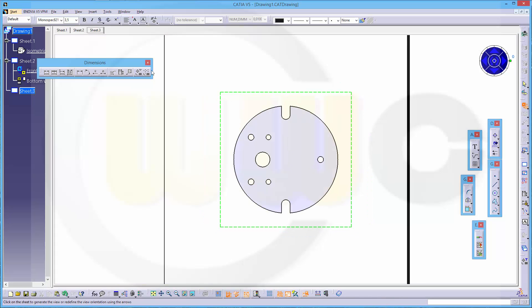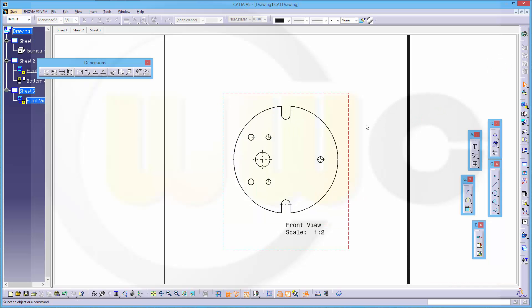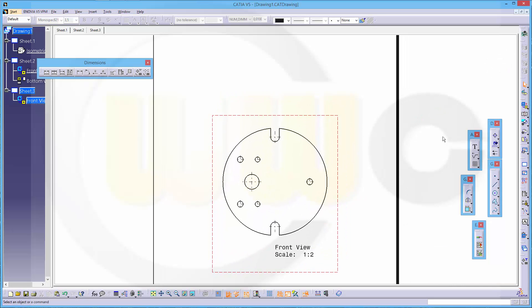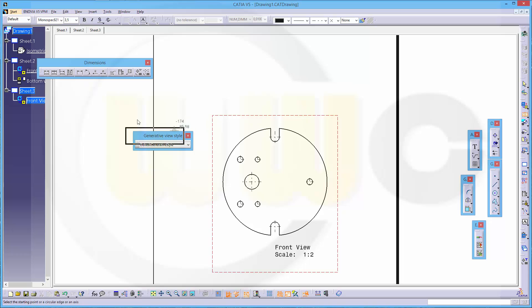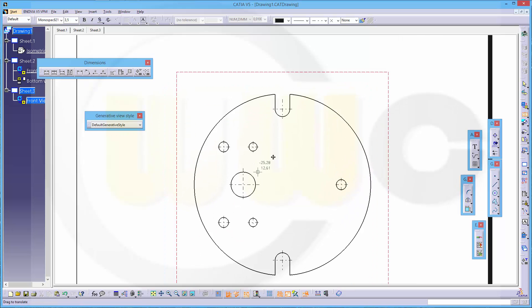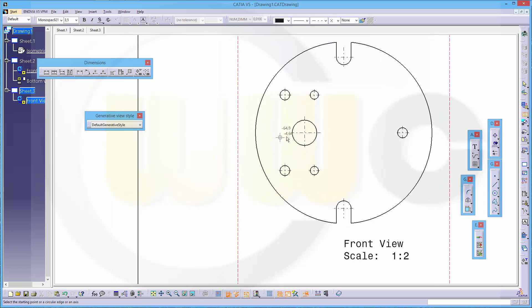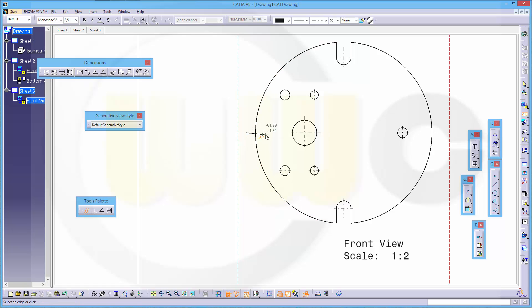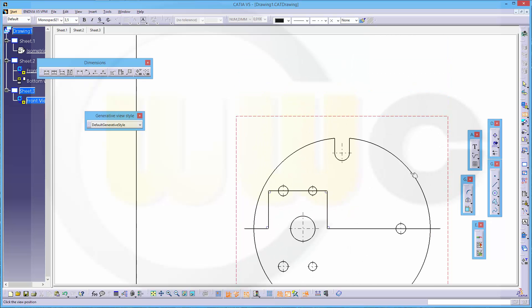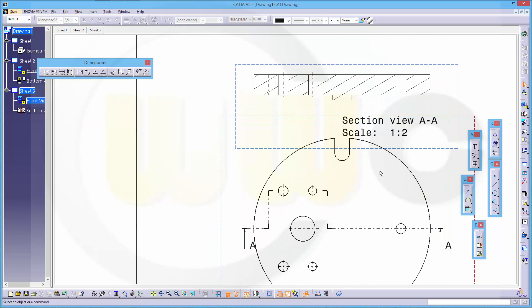Then I want to make a section cut - offset section view - and this one should start here, go over here, then like this and then like this. Double click and put it over here.